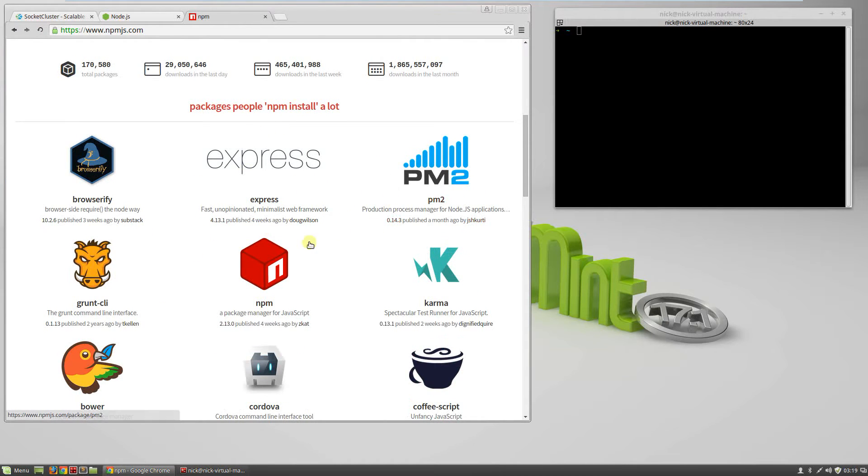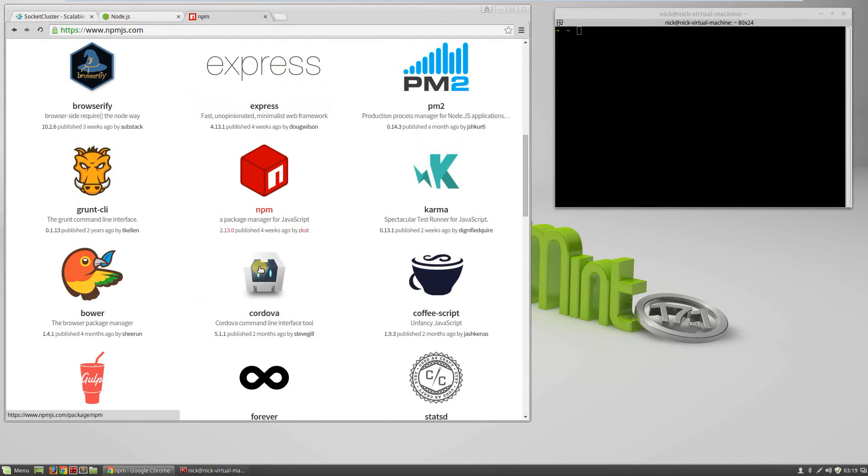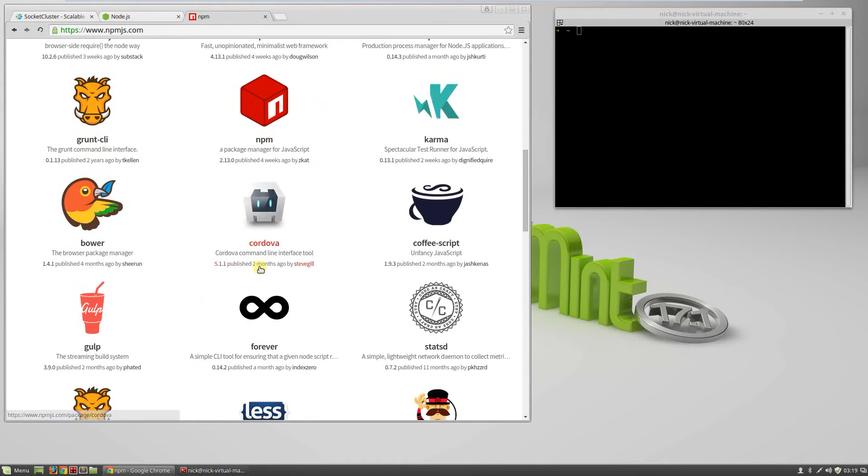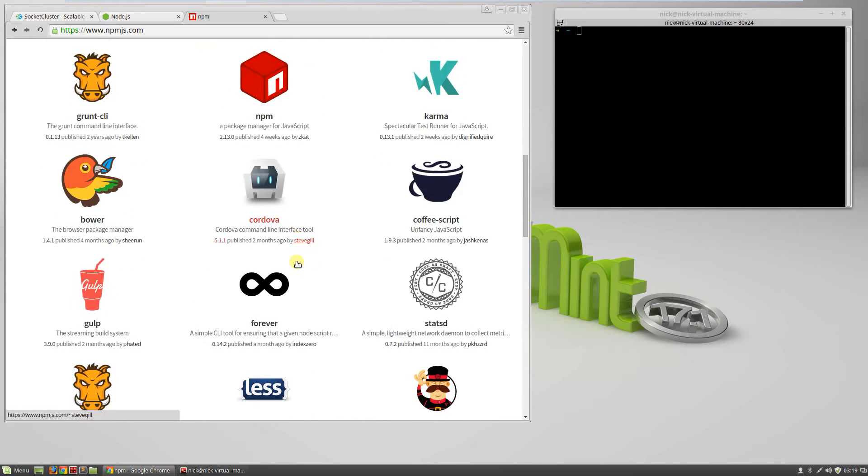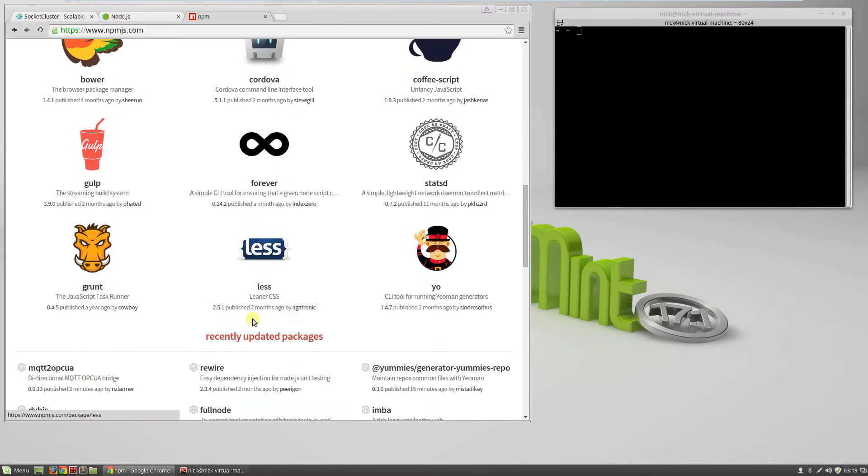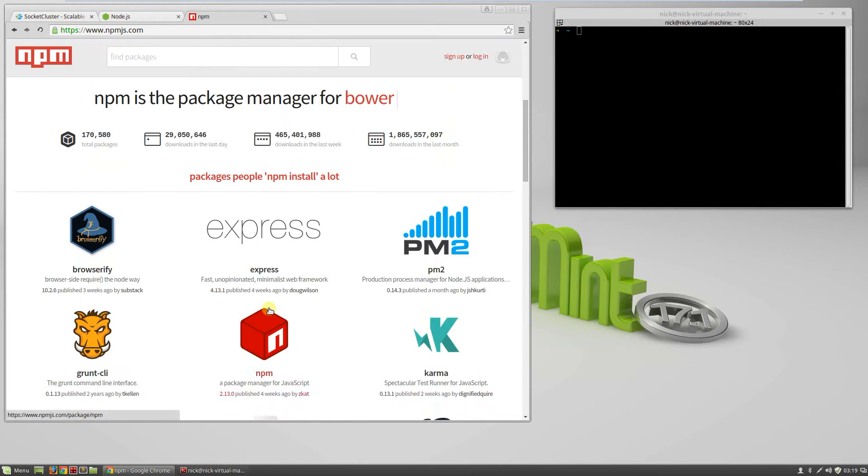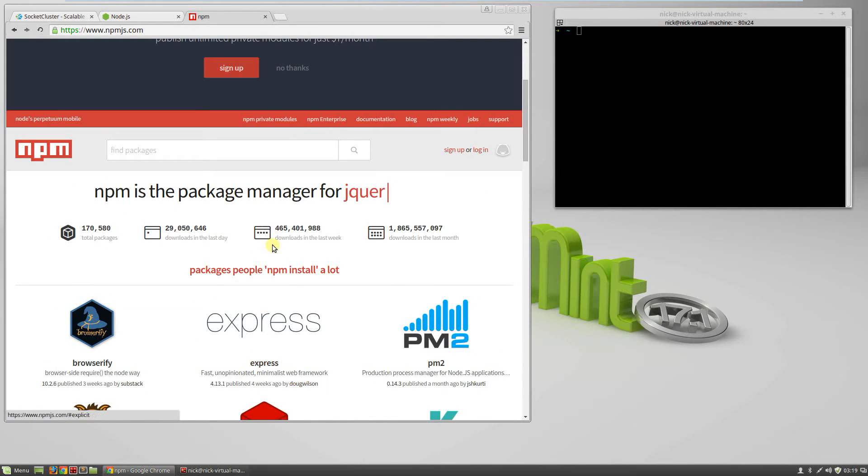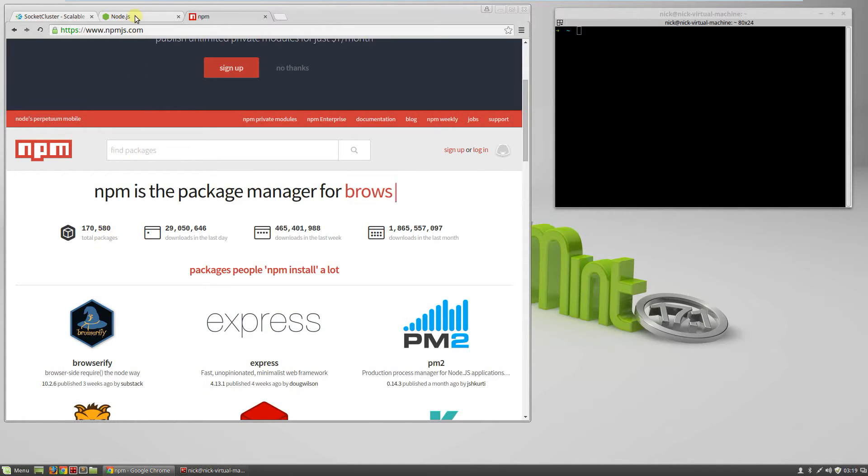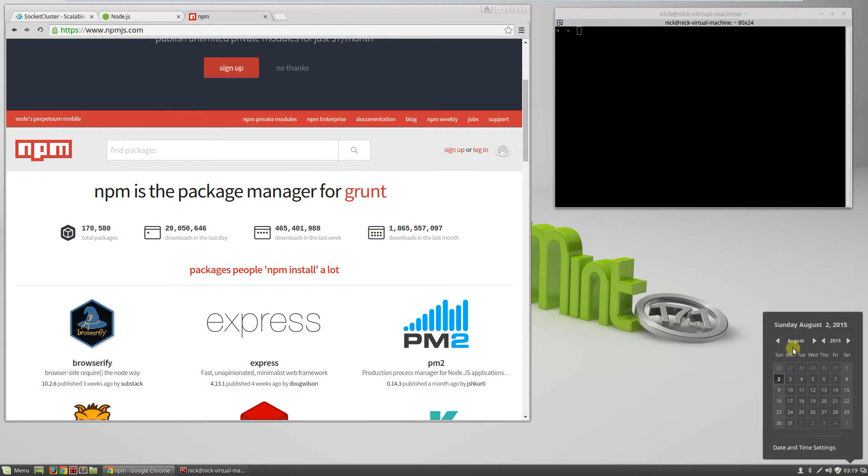NPM allows you to install different packages as you go - Express, PM2, some of these ones we'll be getting into, others you can research on your own. As you can see, there are a lot of different packages, 170,000 currently as of August 2, 2015.